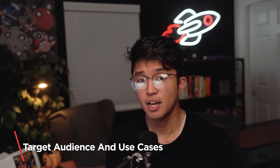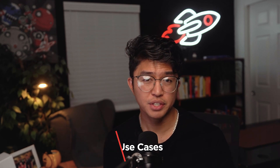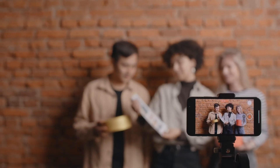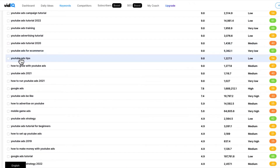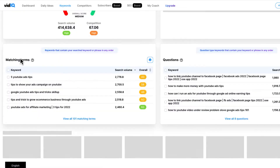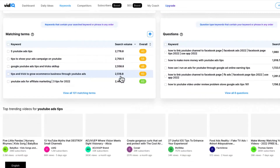VidIQ caters primarily to YouTube creators and marketers of all sizes, from individual creators to established brands and agencies, who seek to optimize their presence on the platform. Its primary use cases revolve around optimizing YouTube videos through keyword research, competitor analysis, video analytics, and optimization suggestions. Creators can leverage VidIQ's tools to enhance their video metadata, thumbnails, titles, descriptions, and tags for better search visibility and audience engagement, ultimately driving growth and success on their YouTube channel.